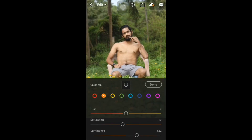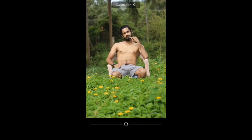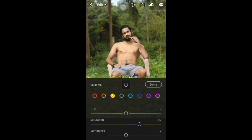Color yellow — adjust yellow saturation. Then green — adjust the green color.